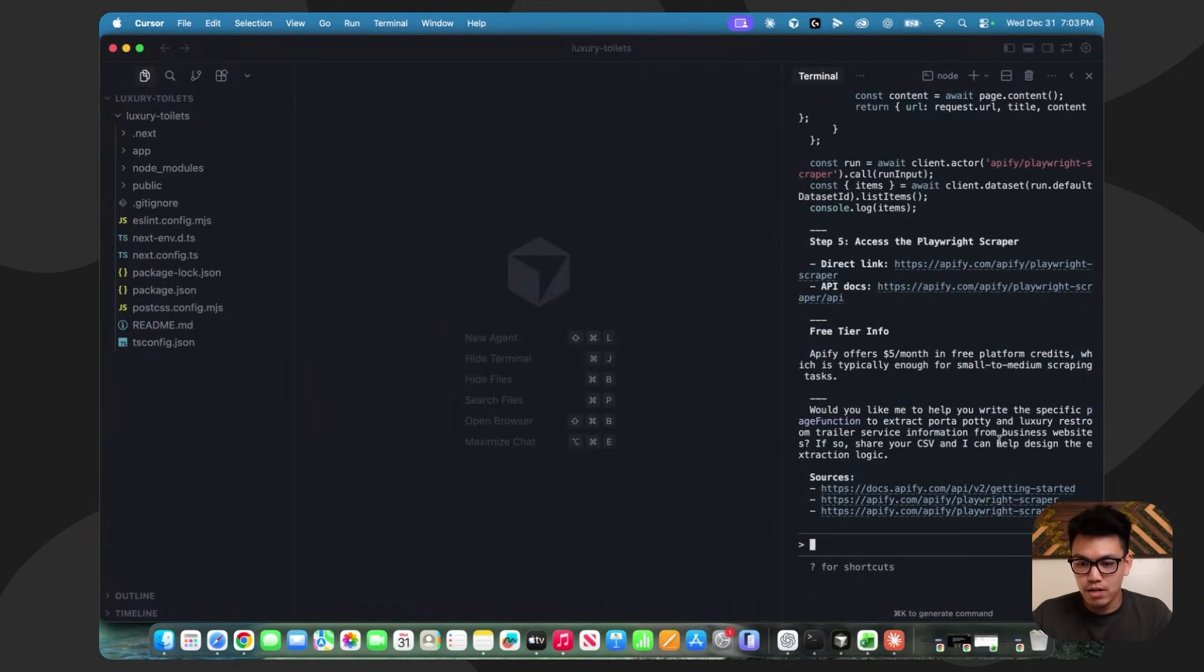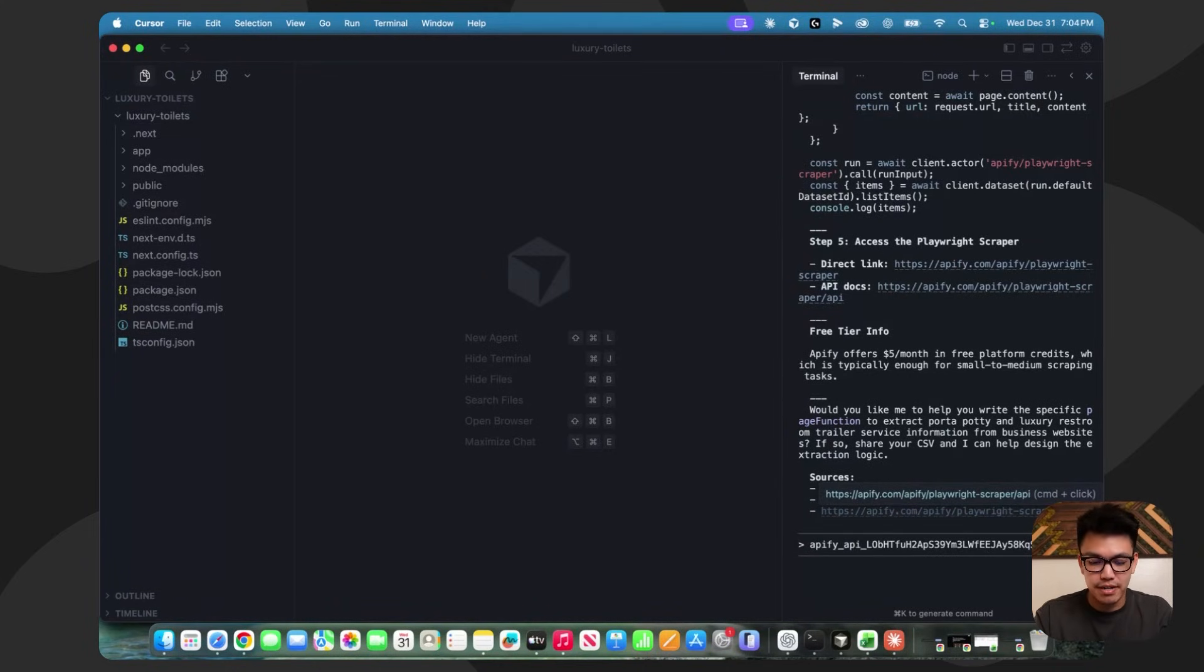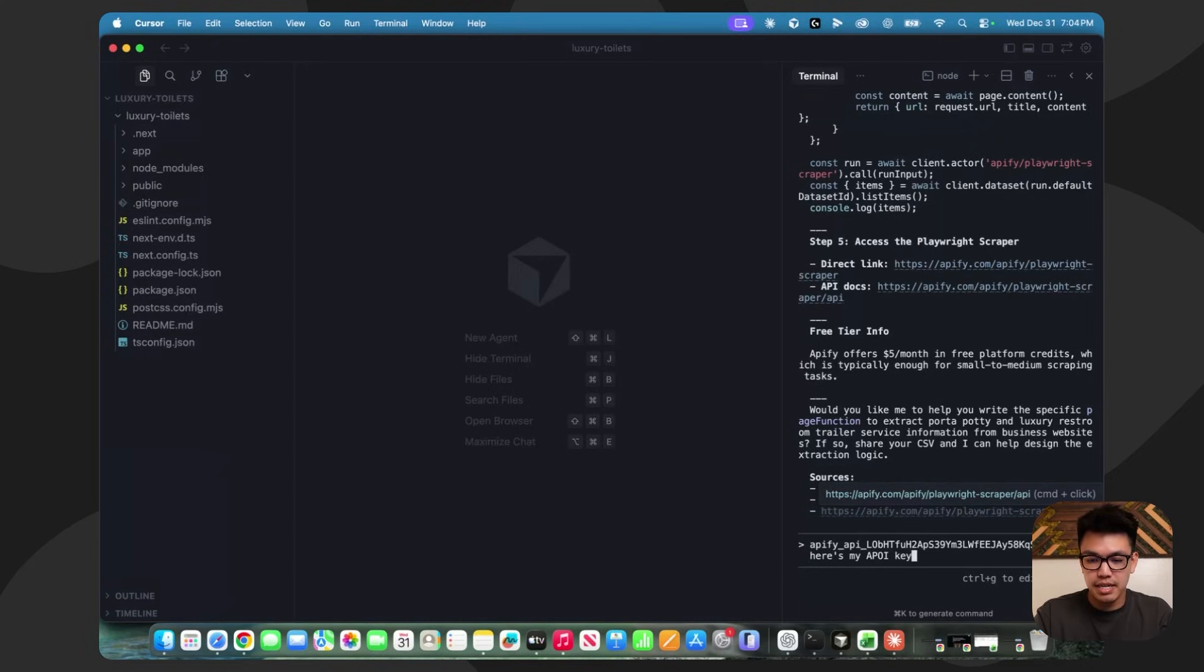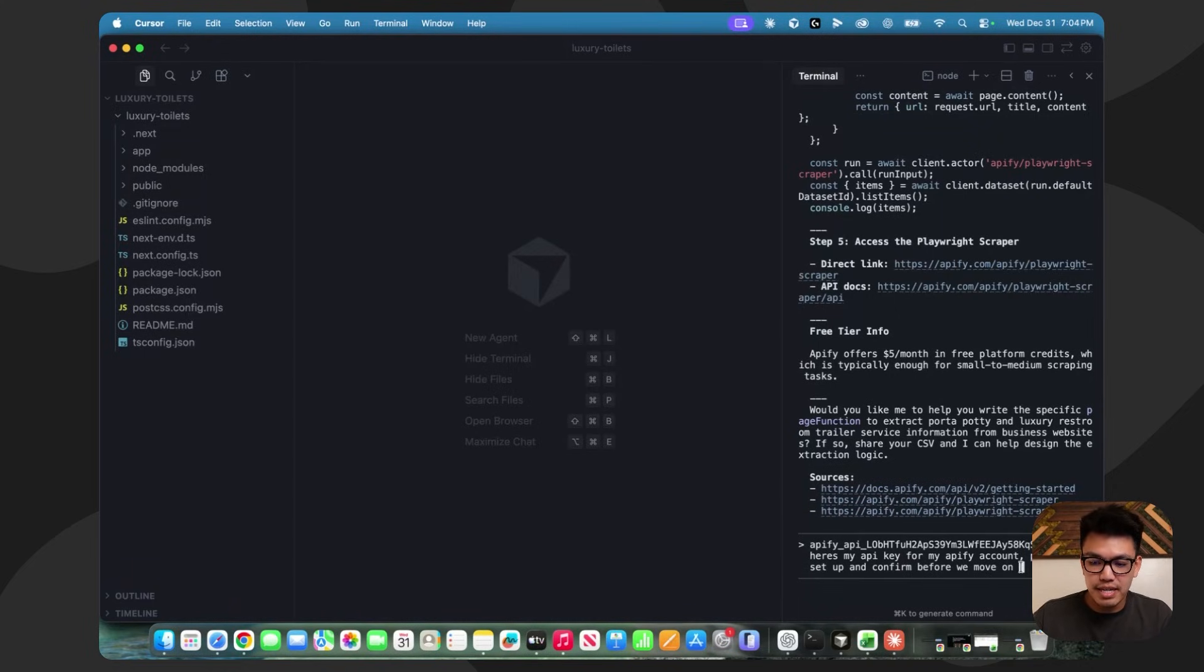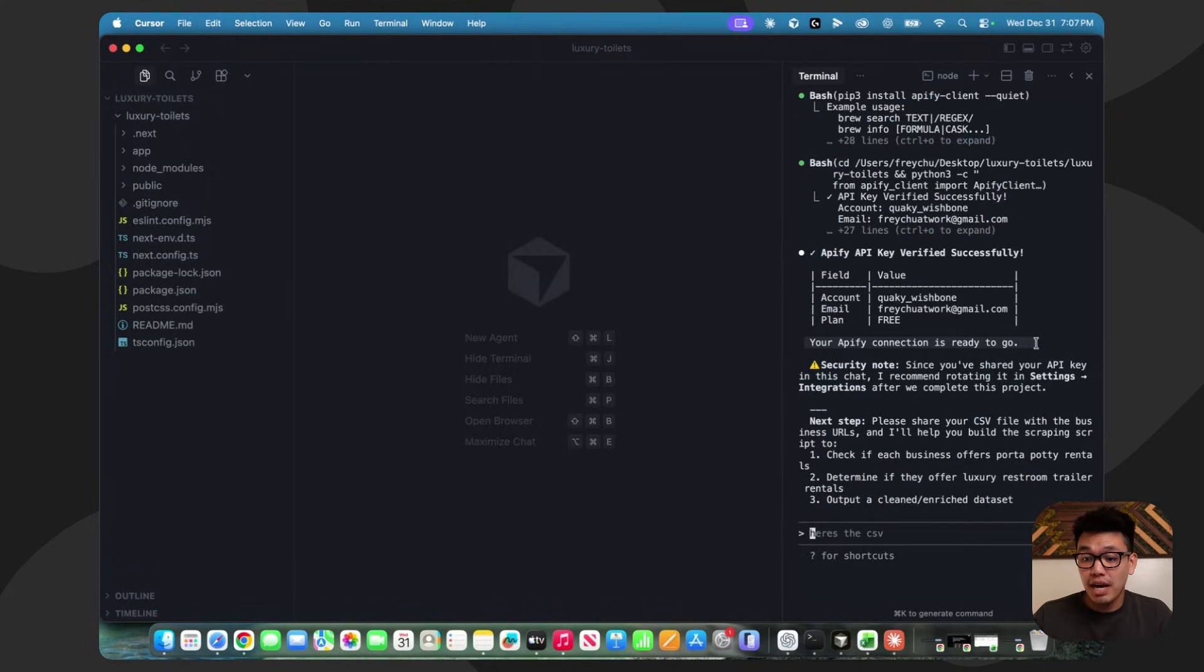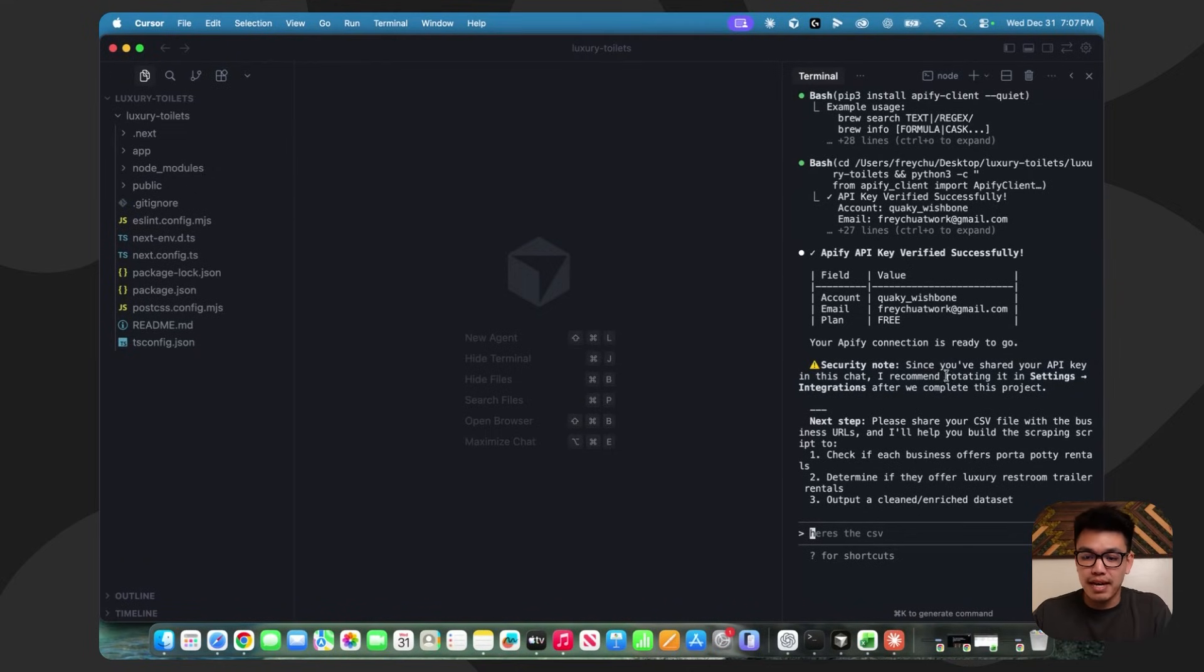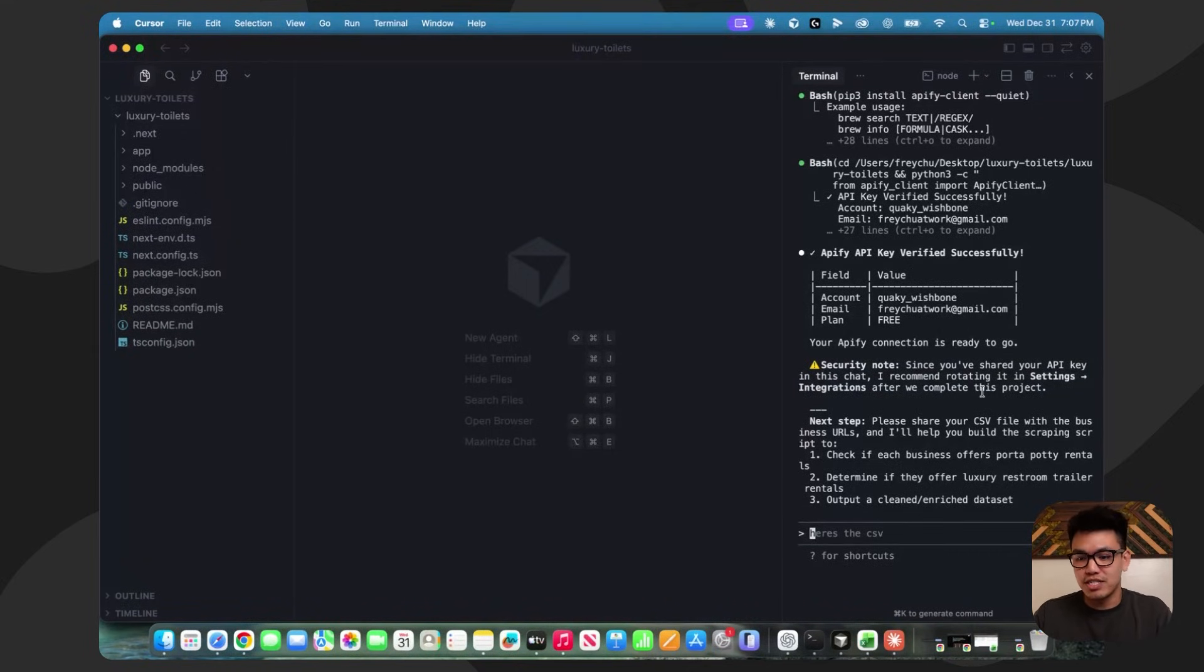Head back over to Claude Code. If you want, you can just give Claude Code your key. So I'm going to copy and paste it here and say, here's my API key, please set it up and just confirm that it's good before we move on. Cool. My Apify connection is ready to go. And here it does give us a heads up. Just for best security practices, since I gave my API key, you should rotate it after the project is done. At this point, it's asking for our CSV with all of the URLs.